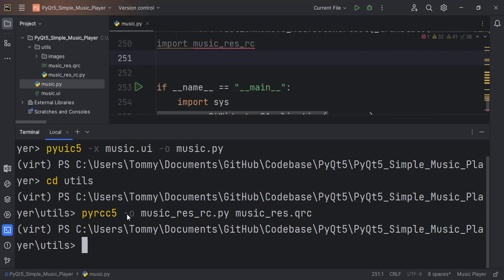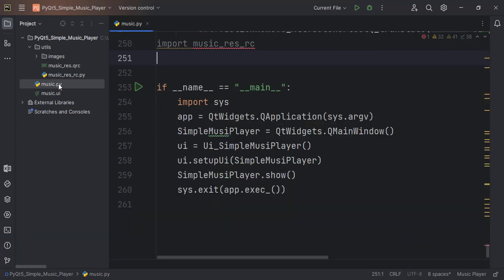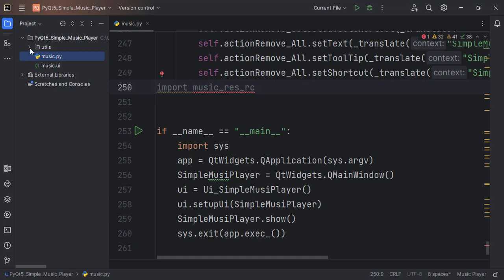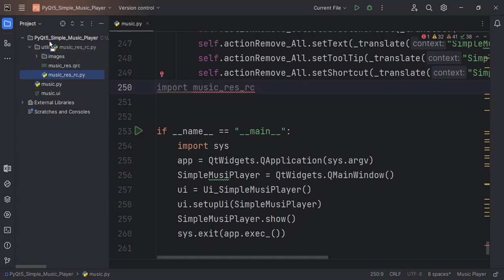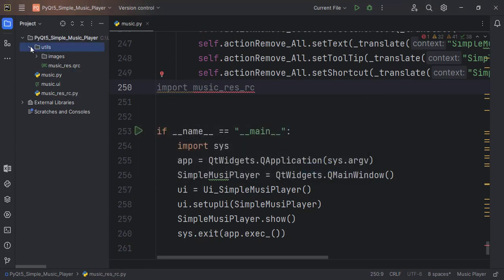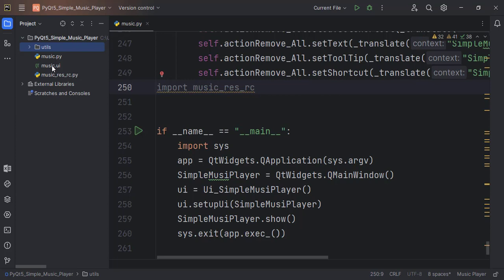The syntax is a little different — the output file comes first and then followed by the resource file. You can see that the import is treating music.rc as if it's in the same directory, but currently it's in the utils directory. So I'll click and drag and bring it up, and refactor, so that it's inside the same directory where music.py is.